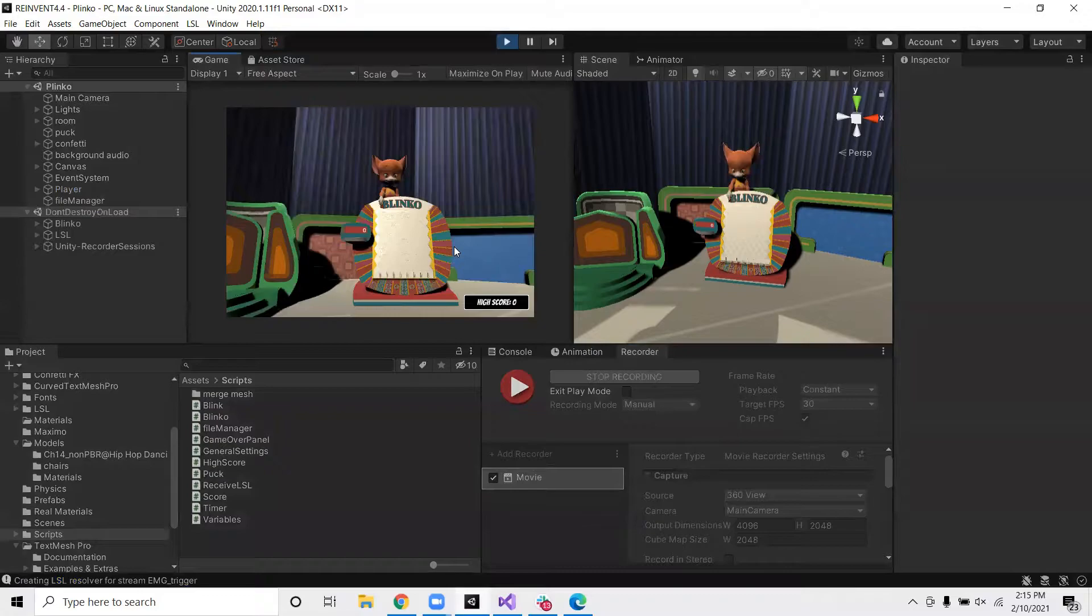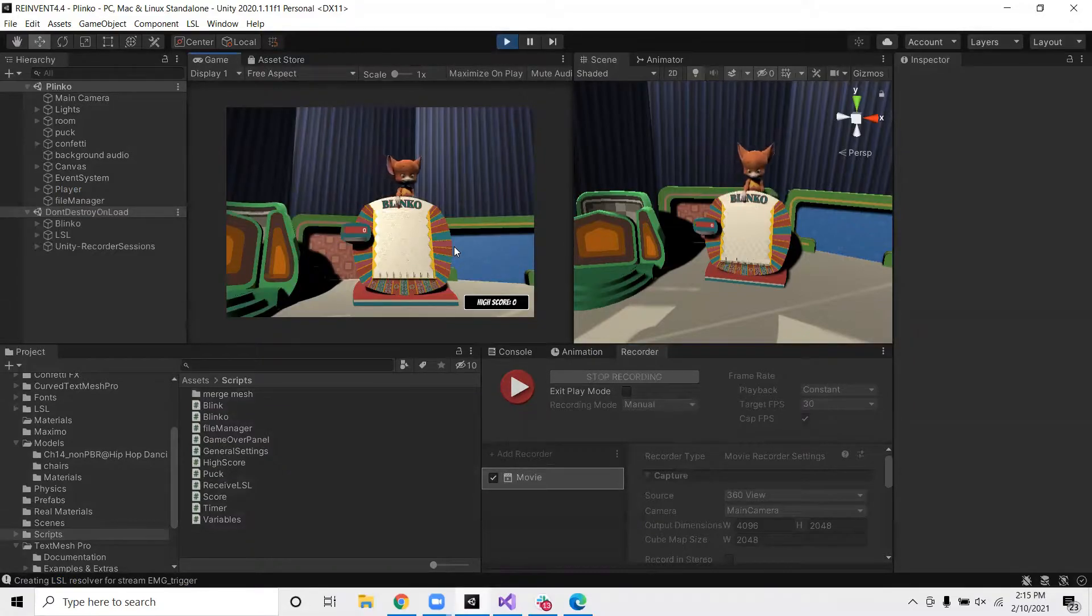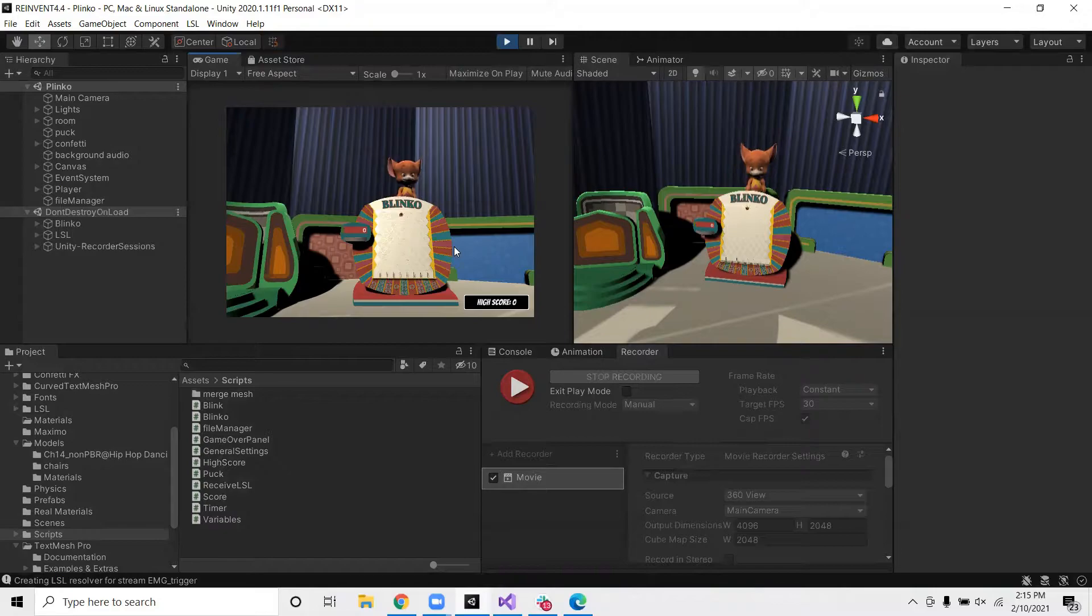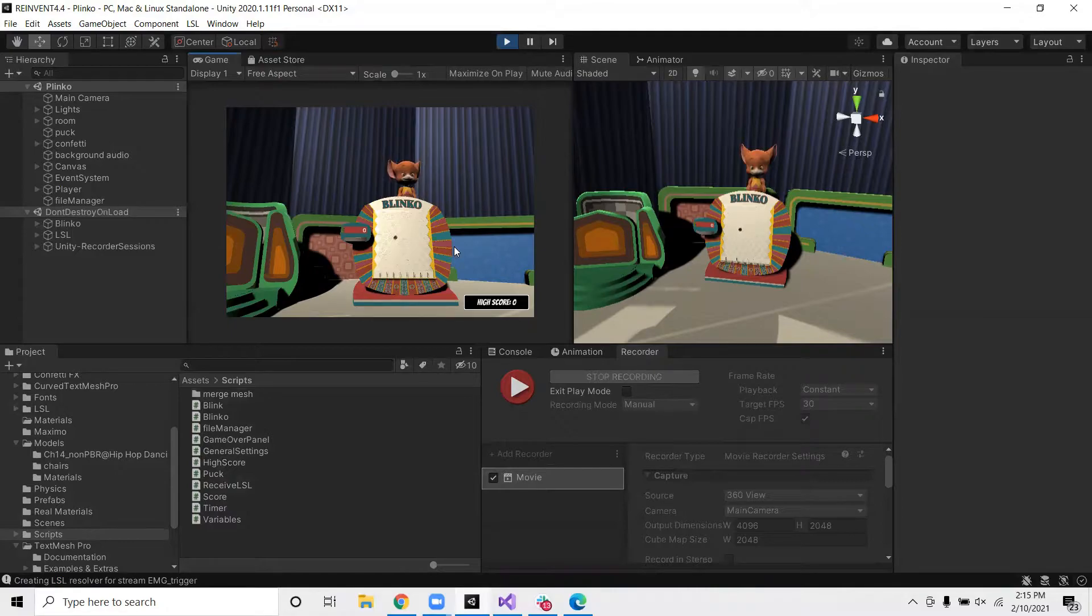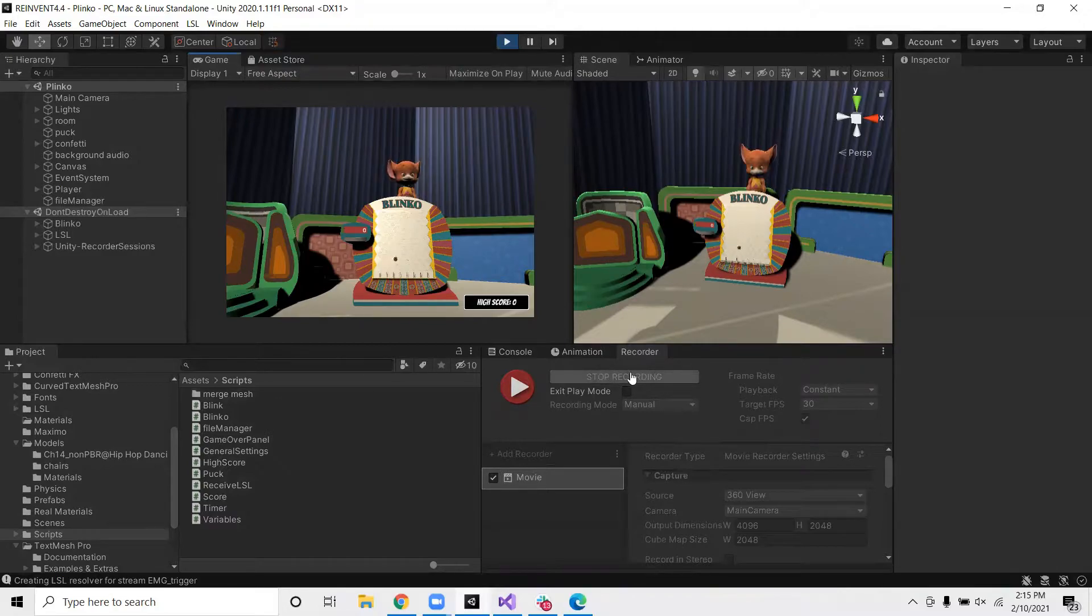So you may notice that everything's happening in slow motion here. And that might be because of the unity version or the size of the project, but it's not something to worry about because when the video comes out, it comes out in the appropriate speed. So for time purposes, I'm going to go ahead and stop the recording.